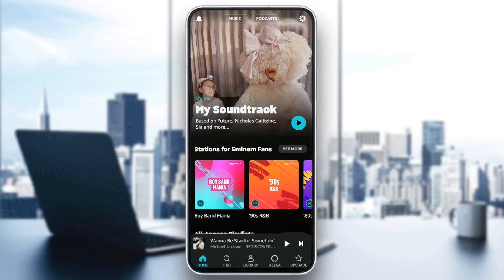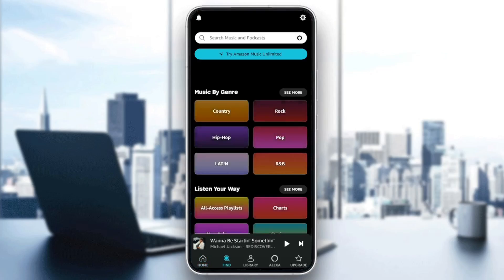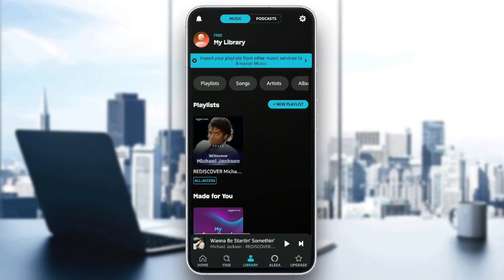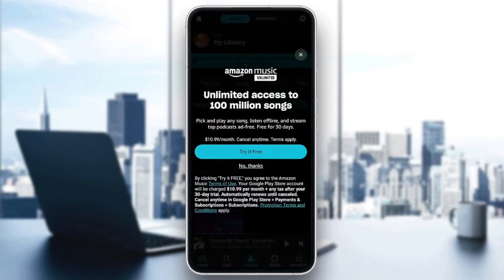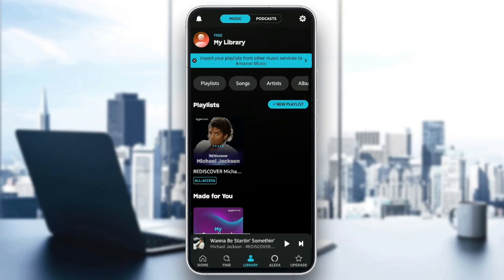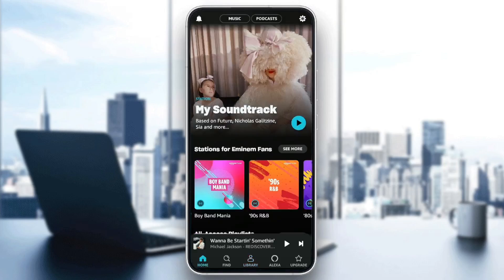As you can see, I'm right now in Amazon Music, and this is how the homepage looks like. In the bottom, you're going to find all of the sections. There is a Home section, Find, Library, Alexa, and right here you're going to find Upgrade, where you can upgrade your Amazon Music subscription from the free plan to the unlimited plan. So right now I'm going to click on No Thanks, and then go back to the home section.